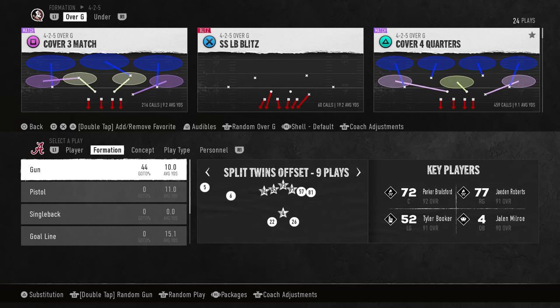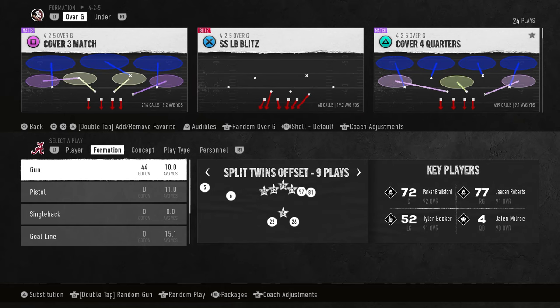What up beautiful people! Welcome back to the channel. Today we're going over how to play lockdown defense in NCAA 25 with live adjustments. If you're new to the channel, drop a thumbs up on the video, show some support — it's free. If you're OG, go ahead and comment down below what you want to see next, what you're struggling with. It helps with the algorithm. Without further ado, let's get into today's breakdown.